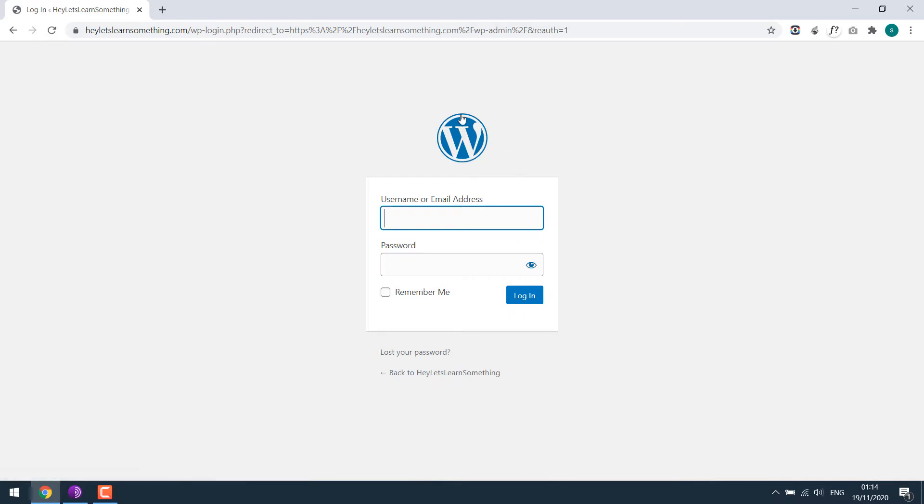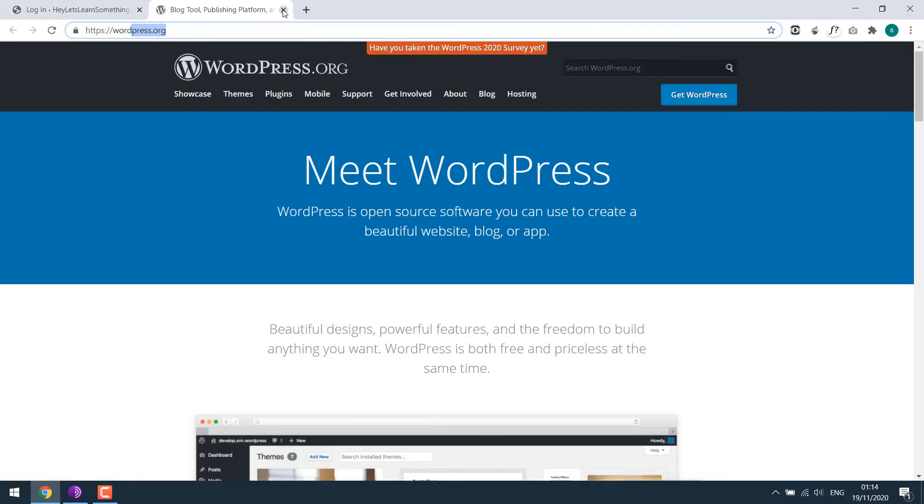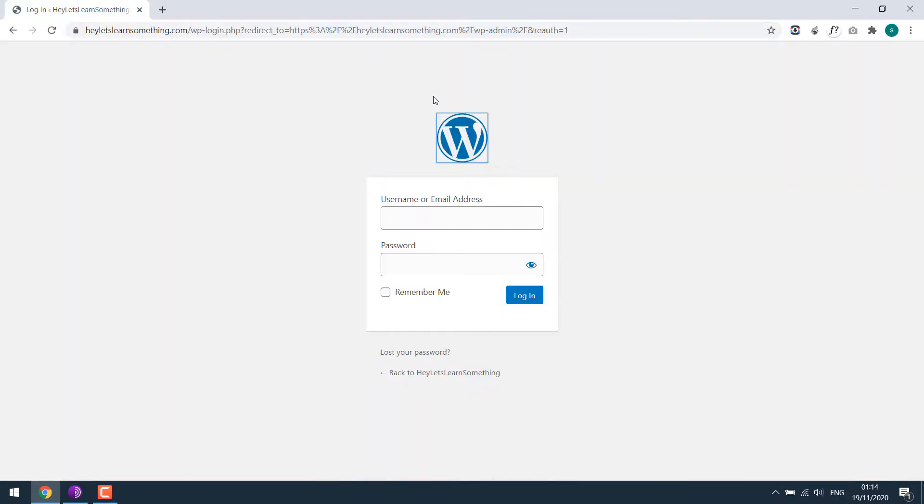here letslearnsomething.com slash wp-admin. So we will be changing this WordPress logo. When we click over here on the logo, this goes to wordpress.org. We will change that too.